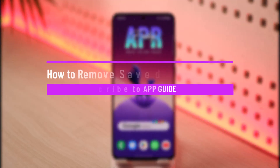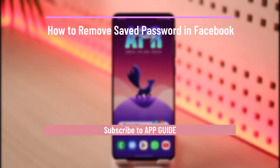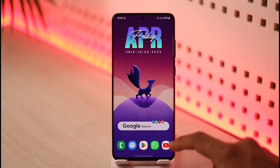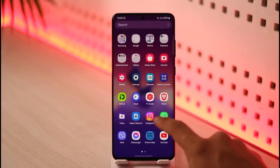How to remove saved password on Facebook. Hi everybody, welcome back to the channel. In today's video I'm going to be guiding you through the steps on how you can remove your saved password on Facebook, so make sure to watch the video till the end.